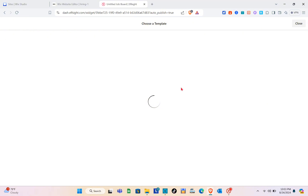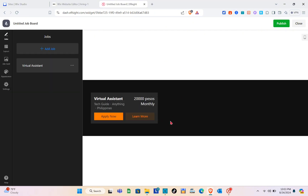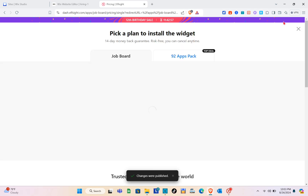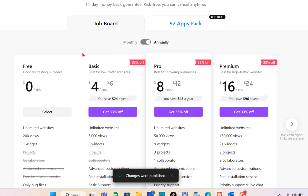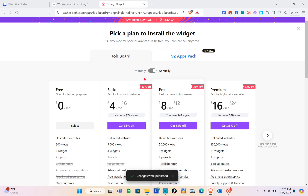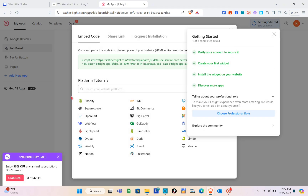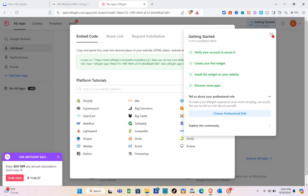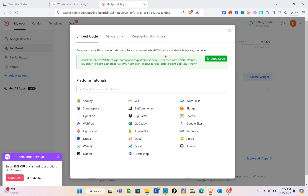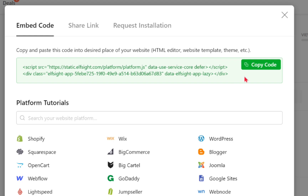Wait a couple of seconds, then click 'Publish.' You'll see the different plans available. For this guide I'm using the free plan, but you can choose basic, pro, or premium plans at various price points. Click 'Select' after choosing your plan, and you'll be able to see and copy the code for this widget.